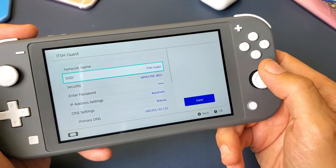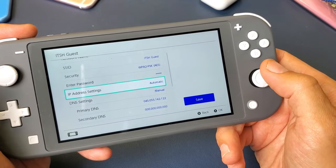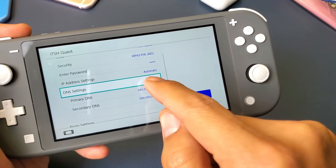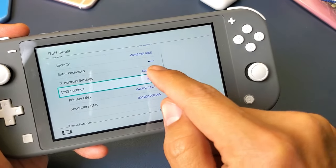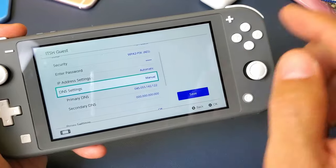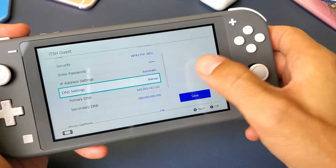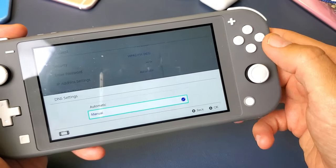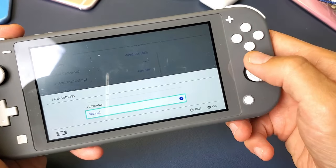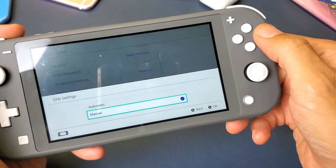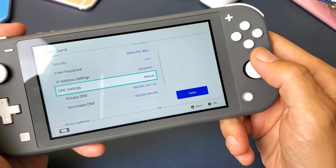Now let's go down here. When you go down to DNS server, yours probably says automatic — you want to change it to manual. Just click on it, or you can select it with the letter A. From automatic, you want to go to manual.